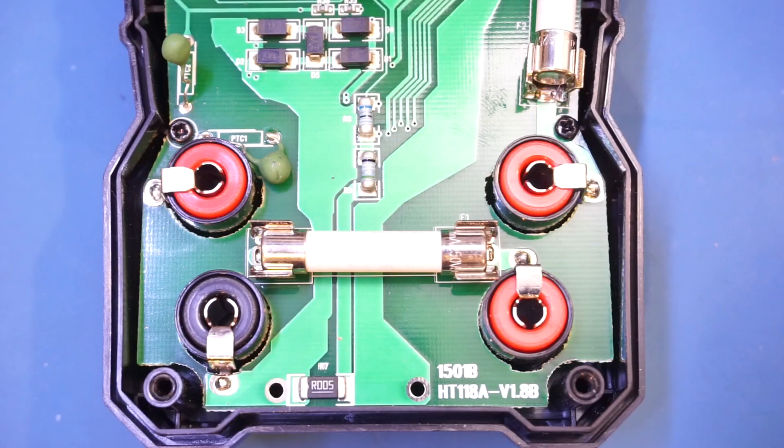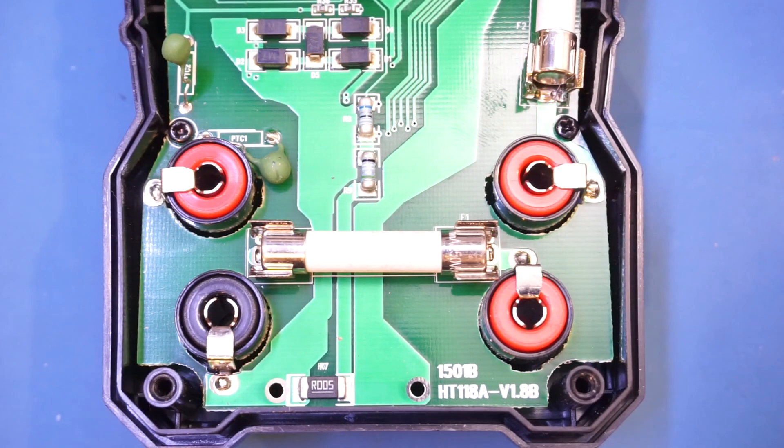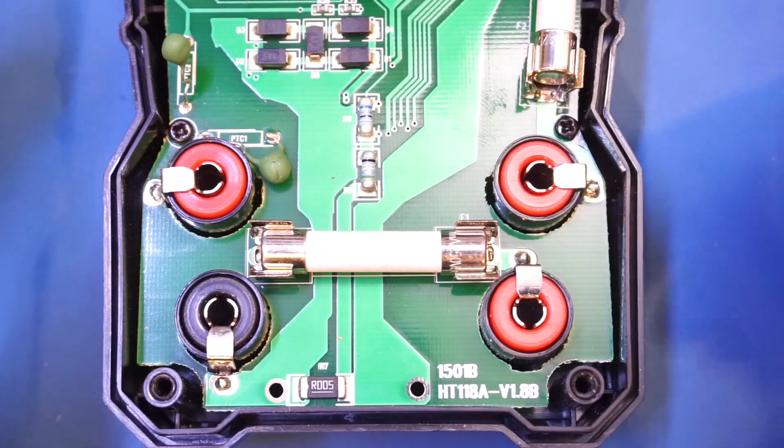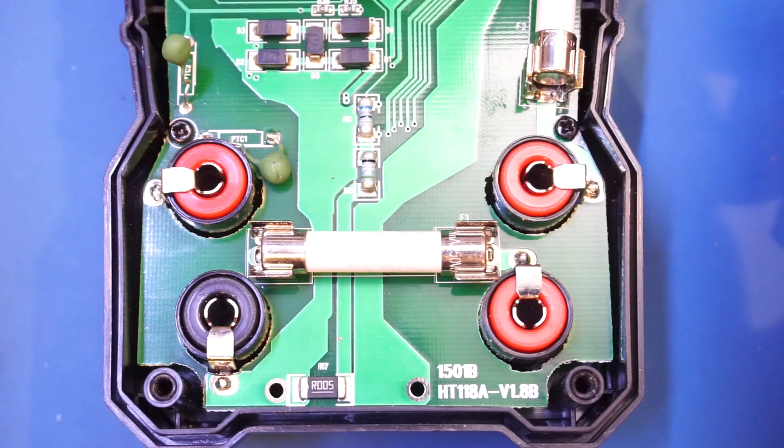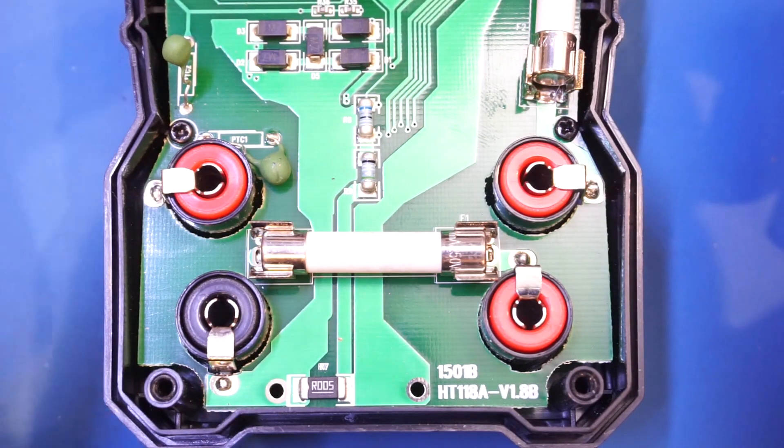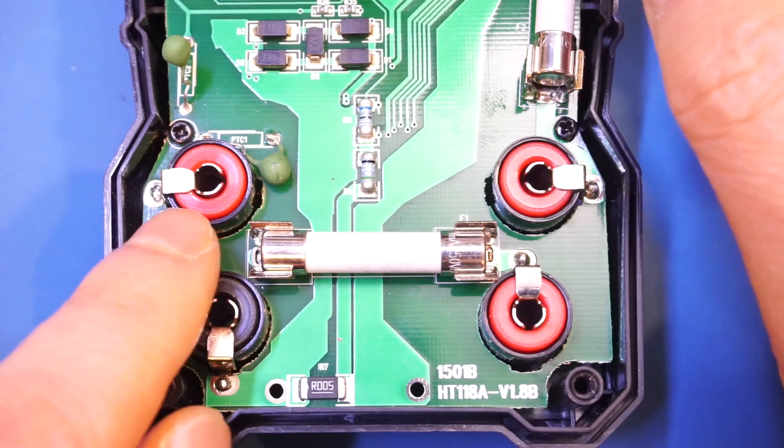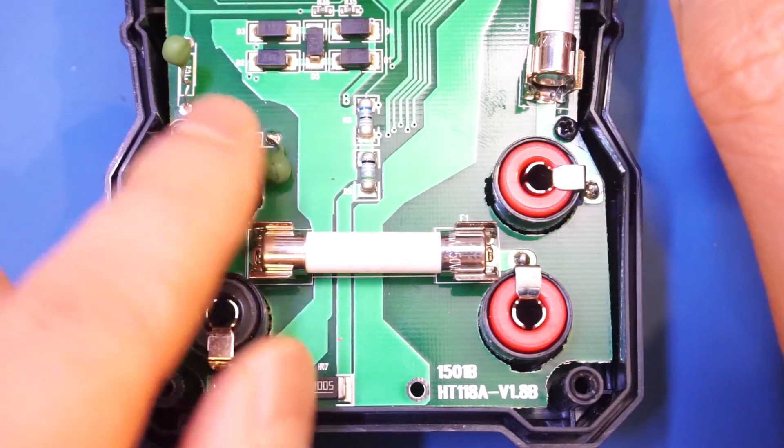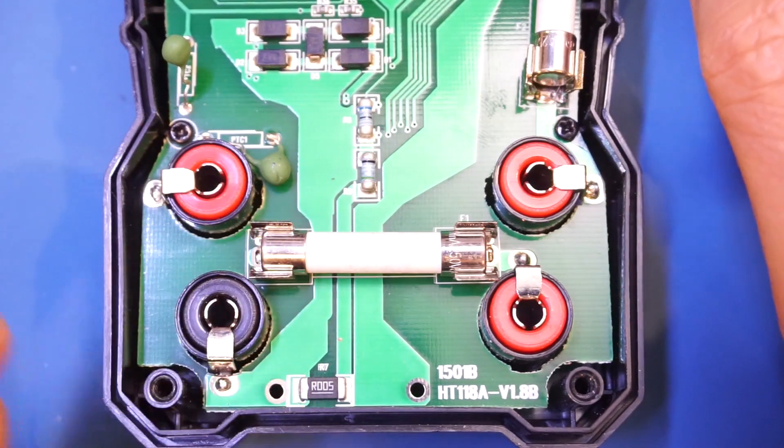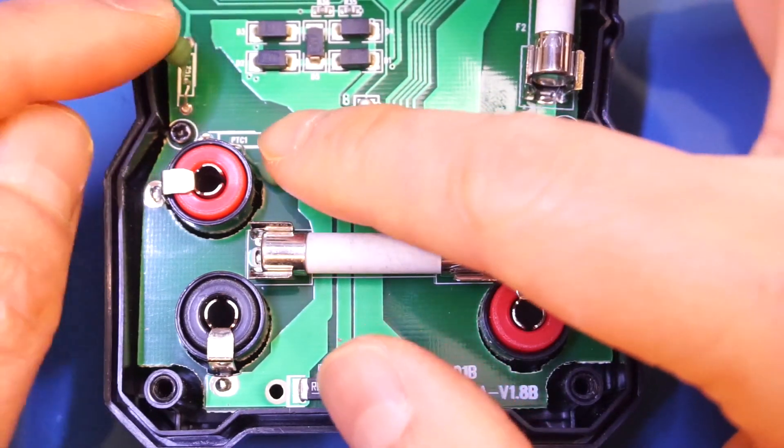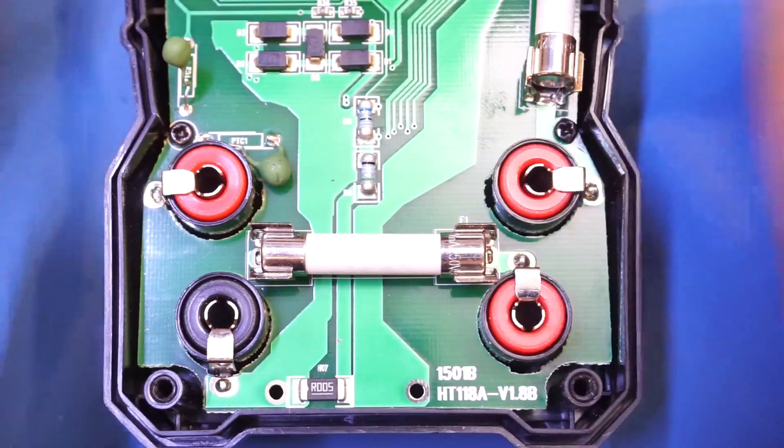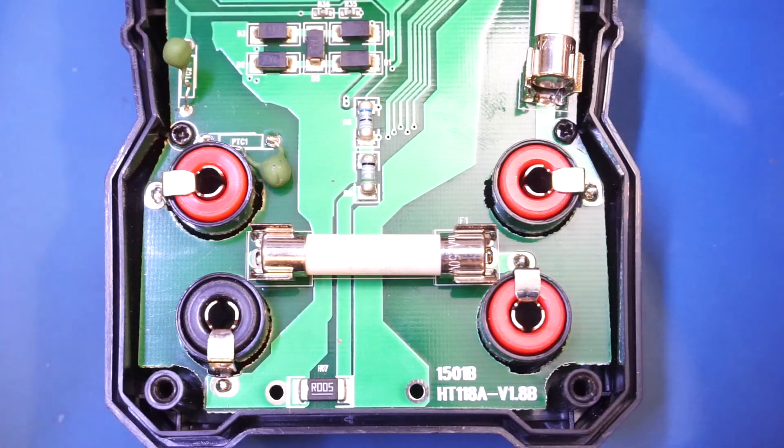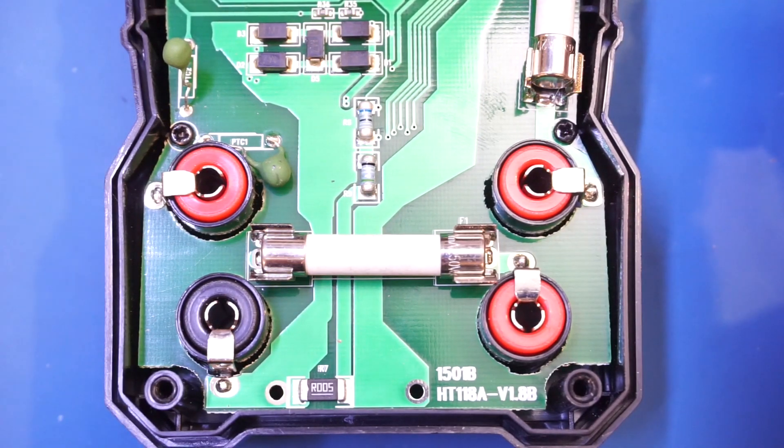If you have opened up a quality meter before, you would have seen that inputs are typically protected by MOVs and PTCs. Now here, by the way, this is the positive input voltage measurement jack. And you can see we do have two tiny PTCs, but MOVs are nowhere to be seen. And MOVs are important as they are there to absorb transients.